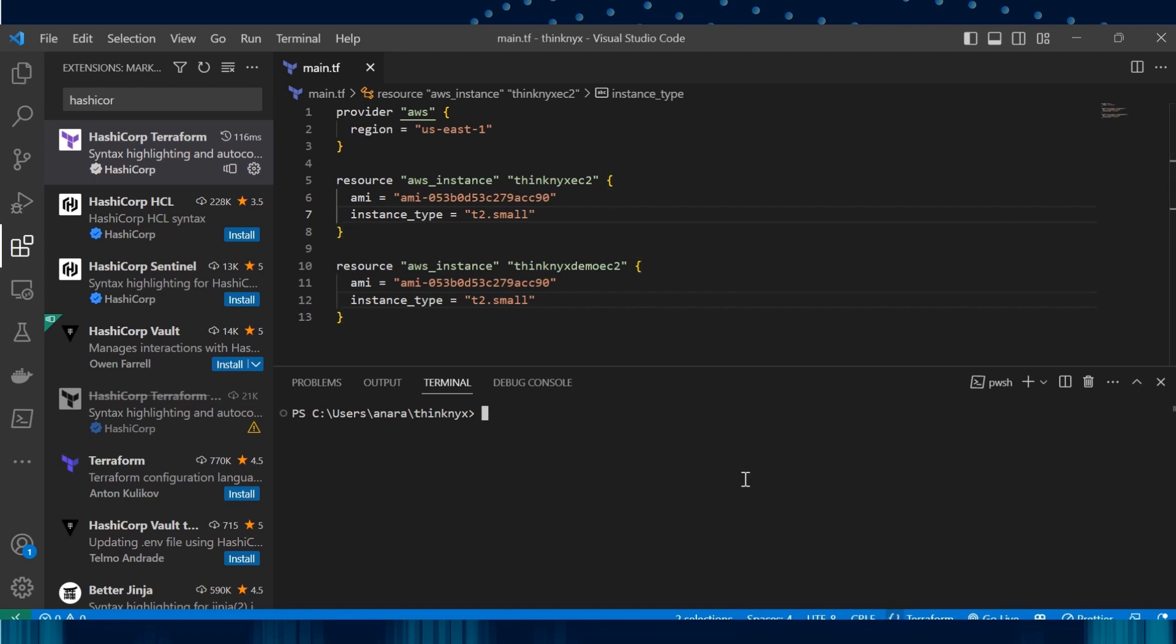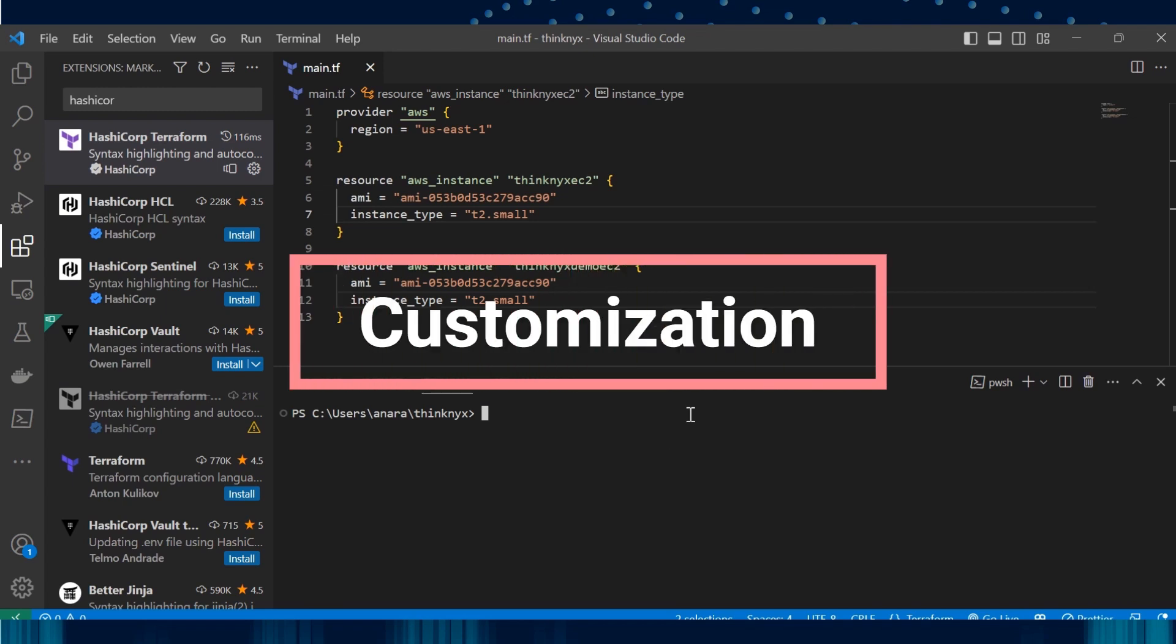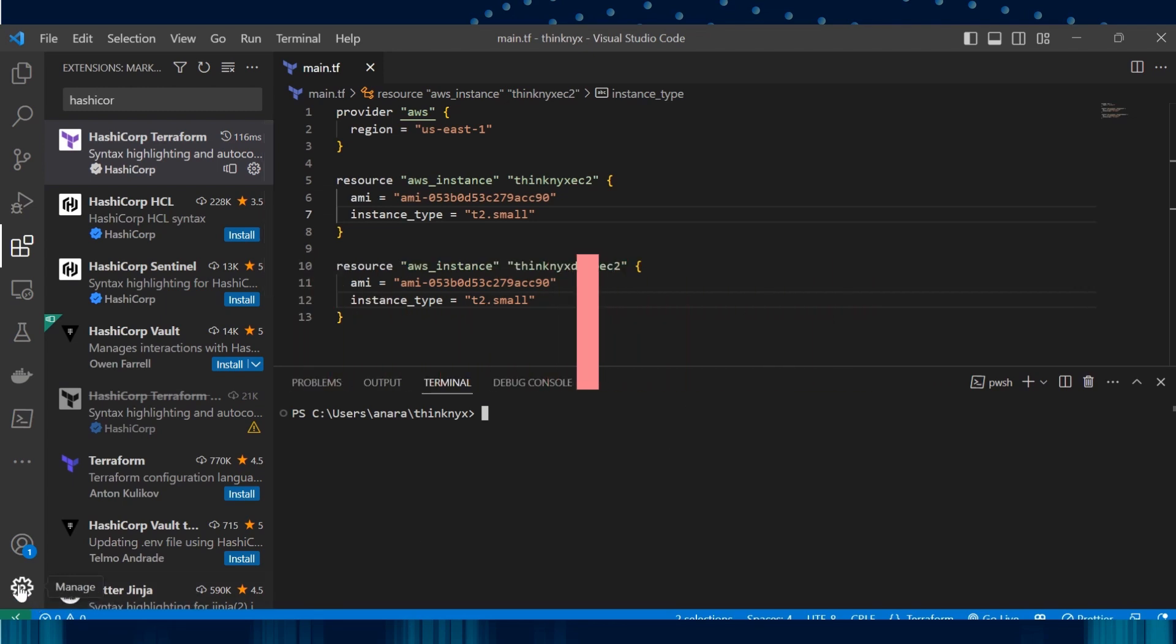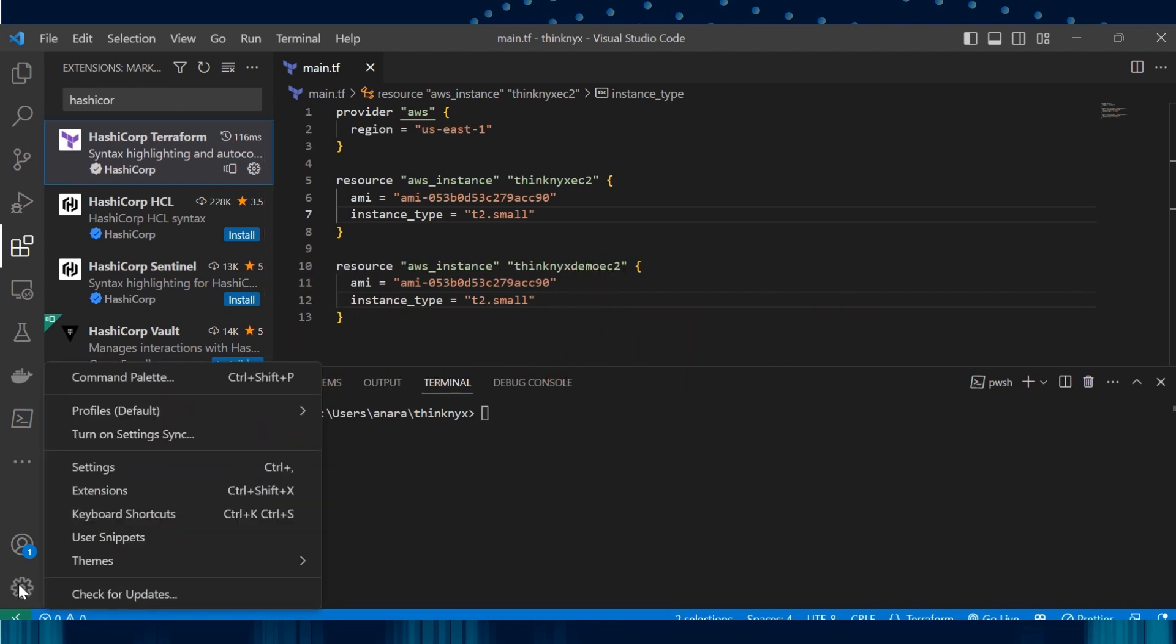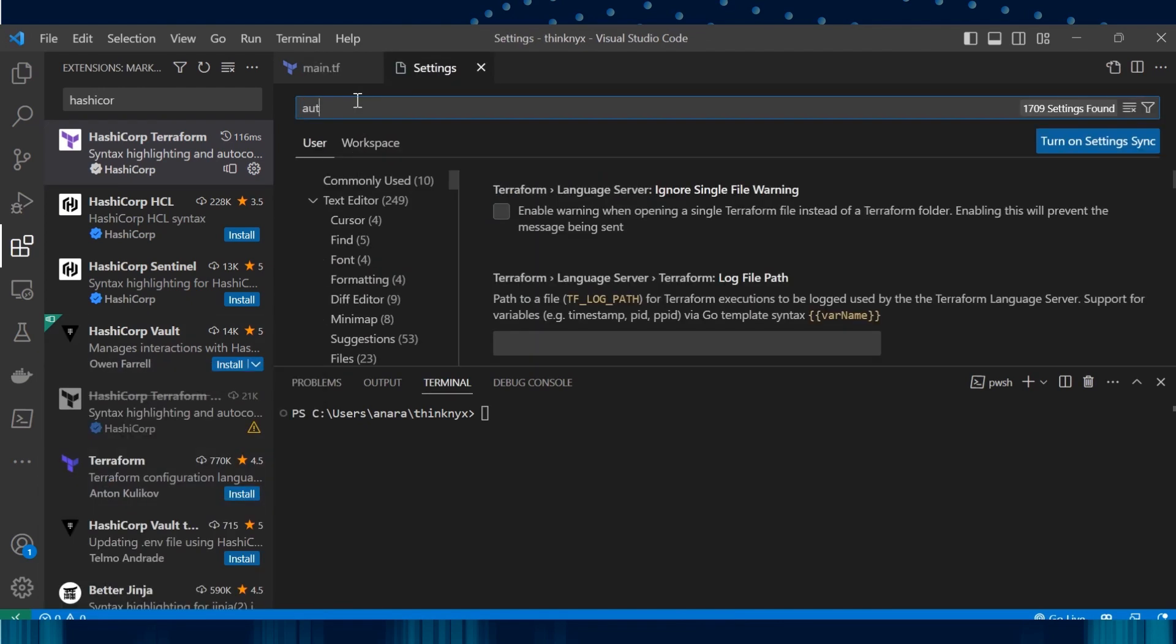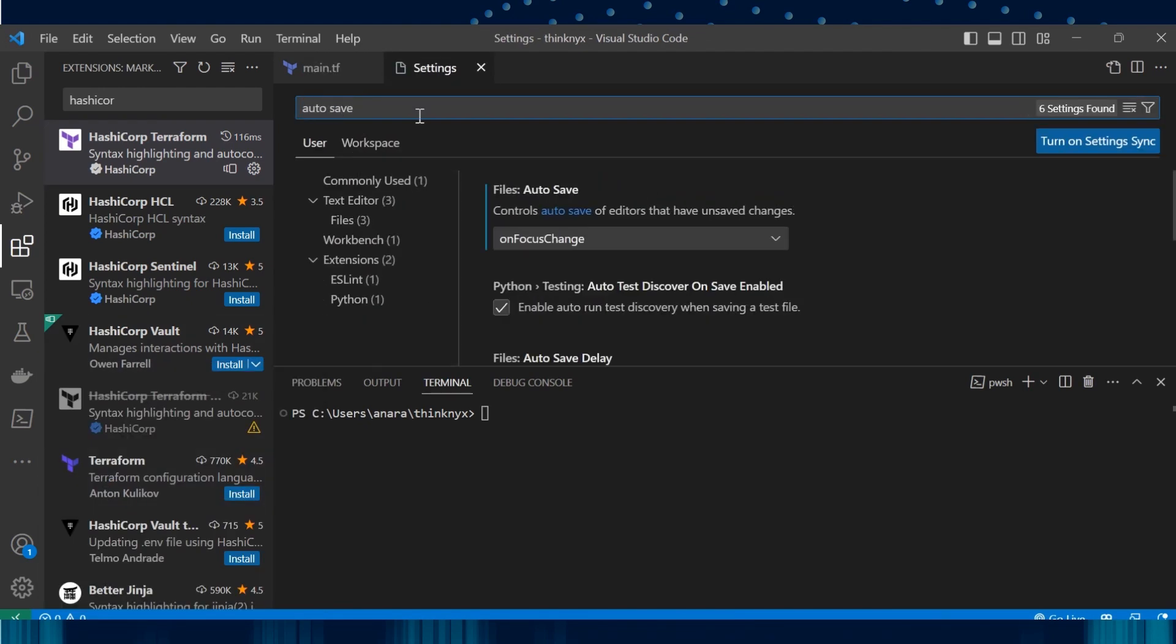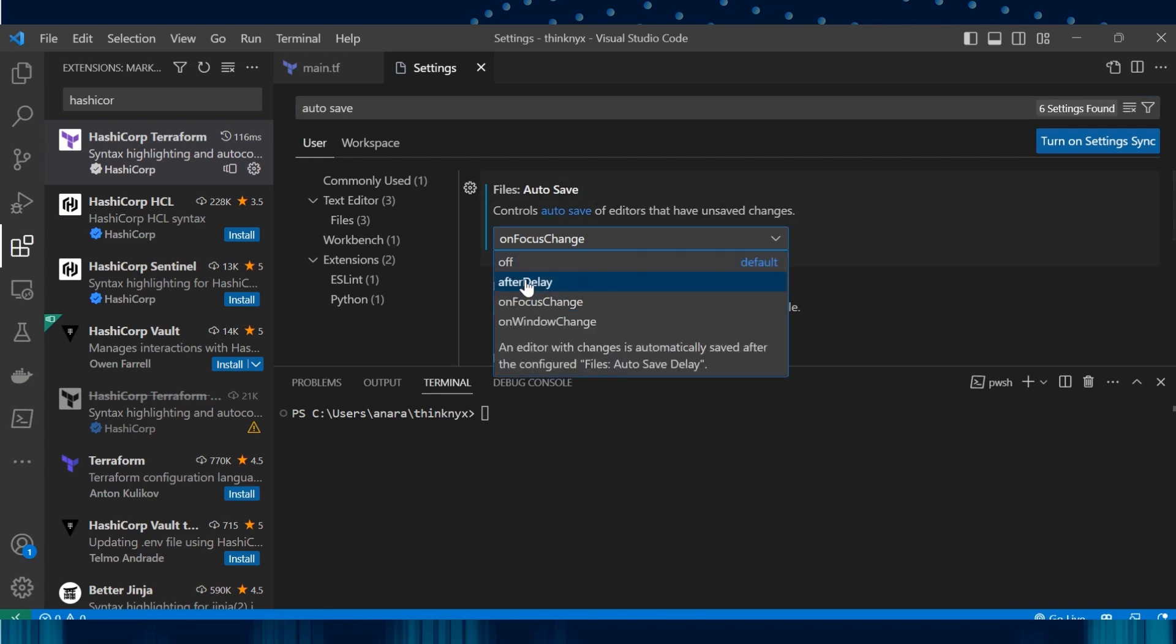We can also use features like auto-save. Many of the time we forget to save and wonder why the output is not as per our expectation. With this auto-save on focus change feature, it will be easy for us to save our code as soon as you click somewhere else. To do so, go to manage. Go to settings. Type auto-save here. Select on focus change in the drop-top.